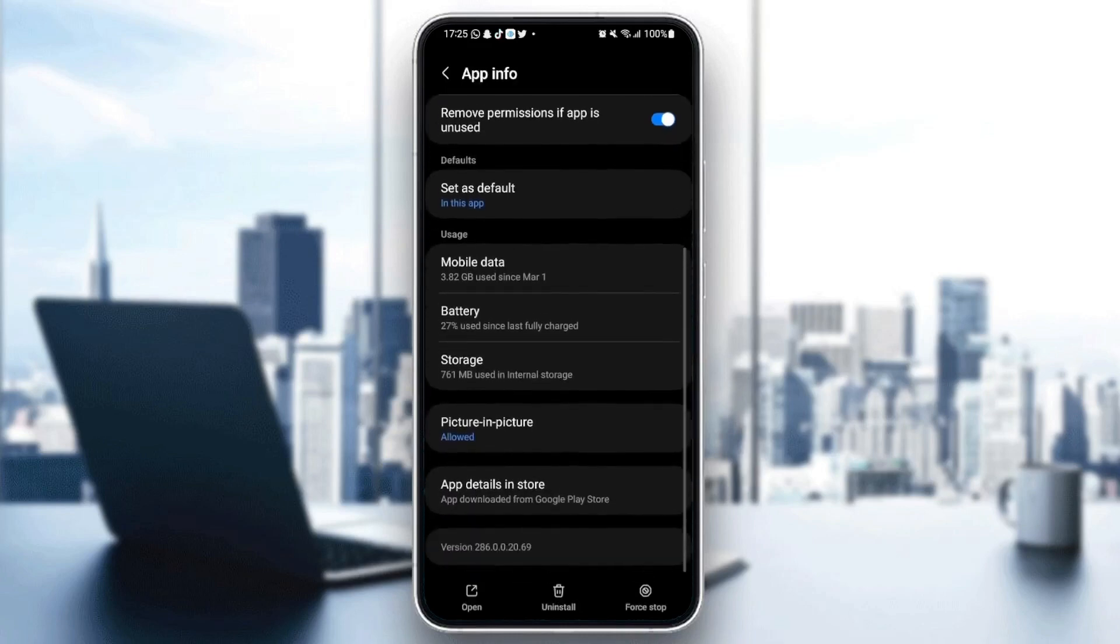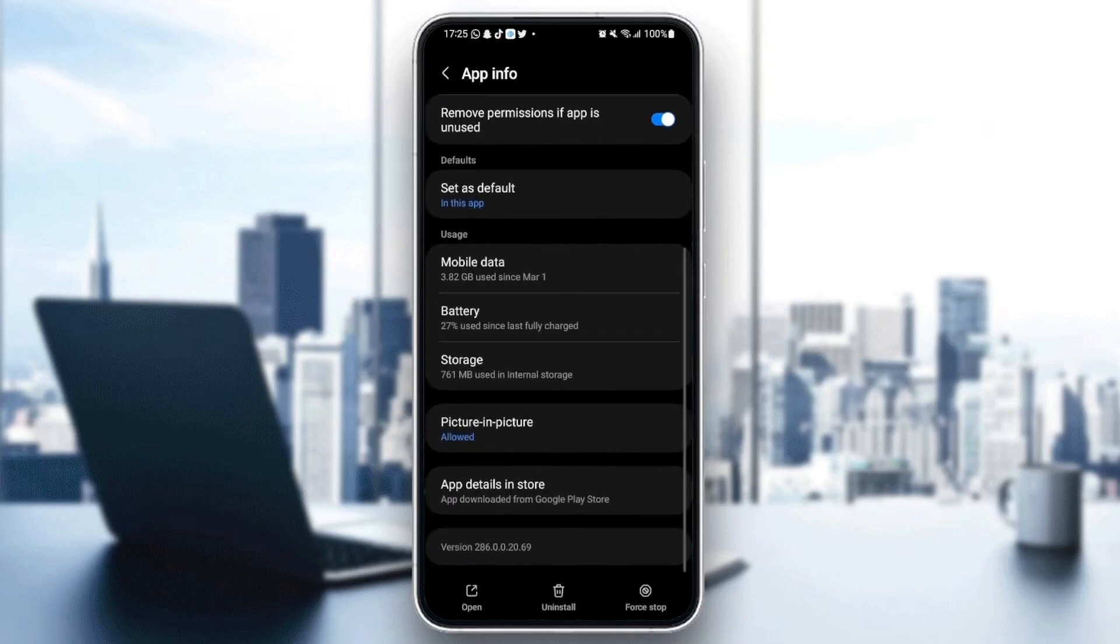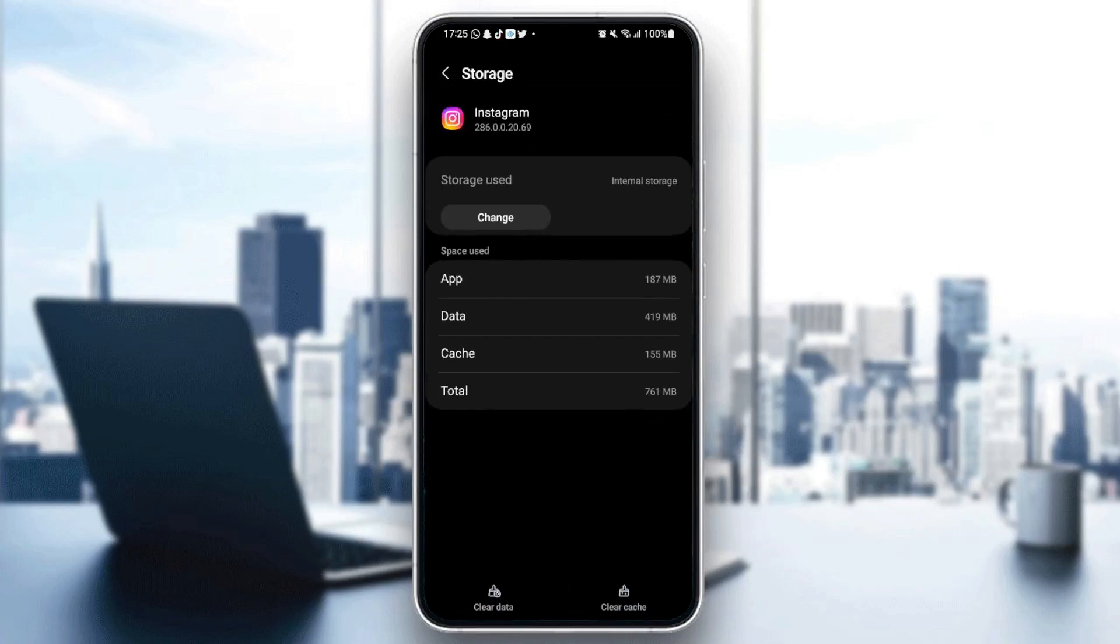And last thing is go down to storage. Once you're here in storage, you're going to find in the bottom two icons: clear data and clear cache. So what you need to do is click on clear cache and then go back.